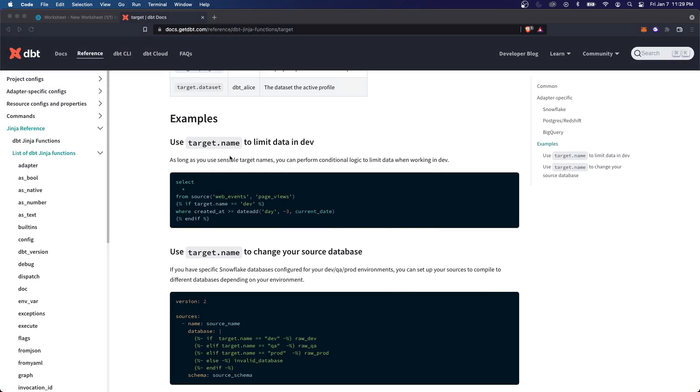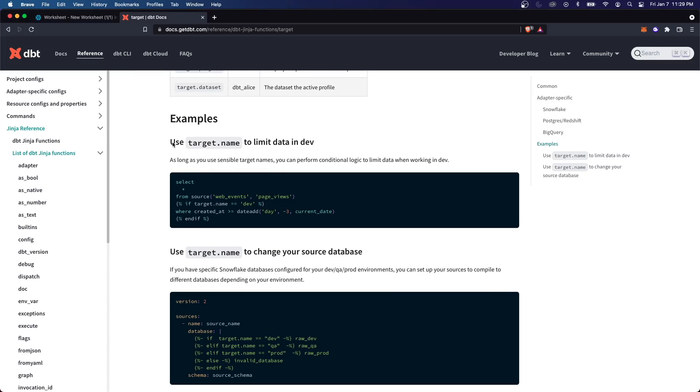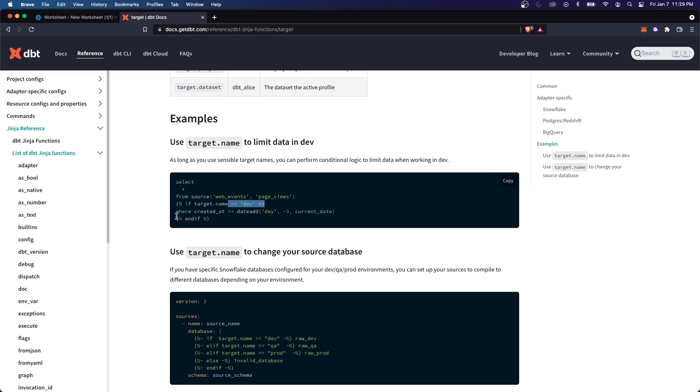And the way that we do this is using the target.name. And again, this name is referring to the name of that output that we created. So down here in this example, we can see they're limiting the select statement using Jinja. If target name equals dev, then it's going to put this code in here, and you can do a lot more with it.